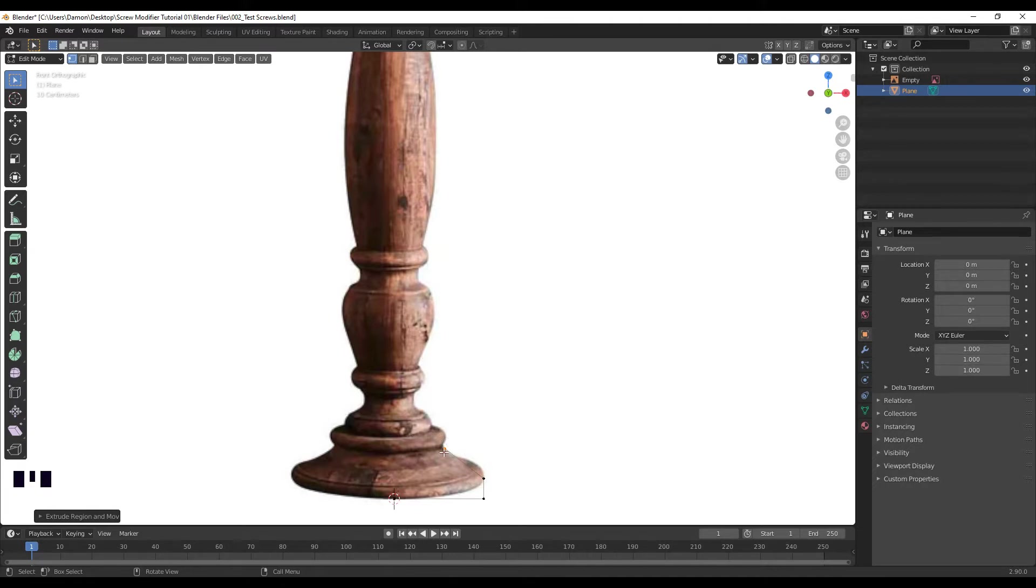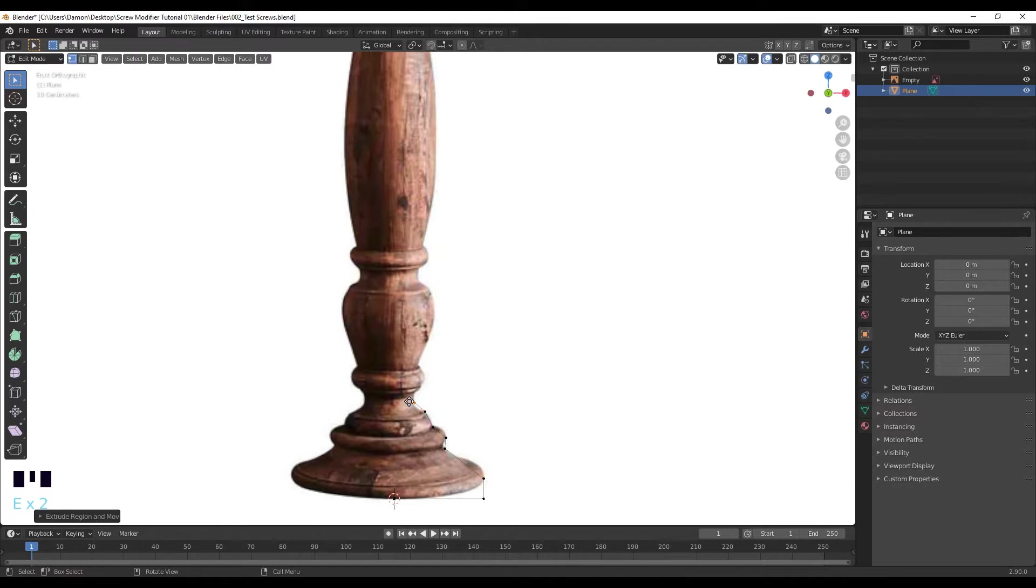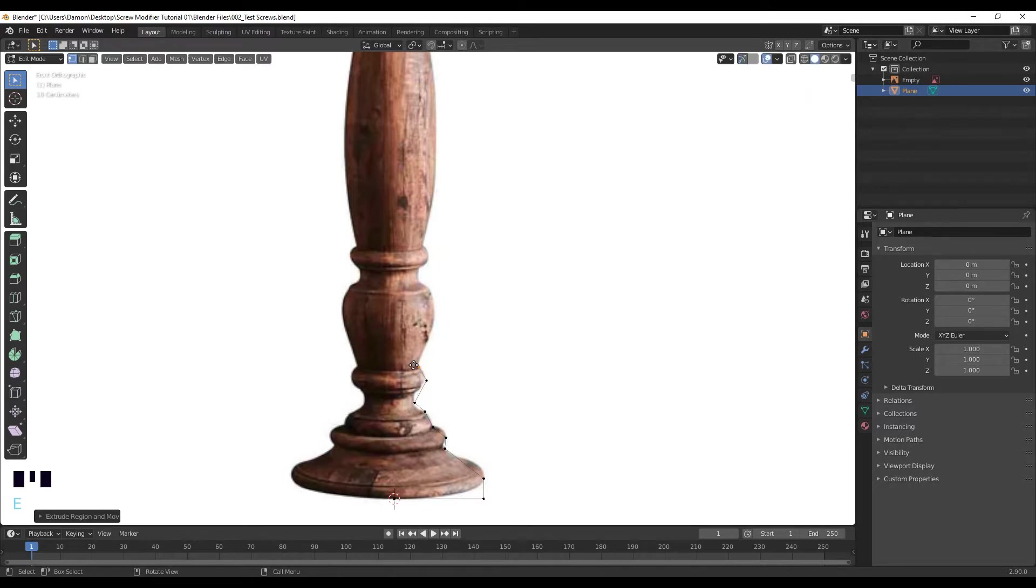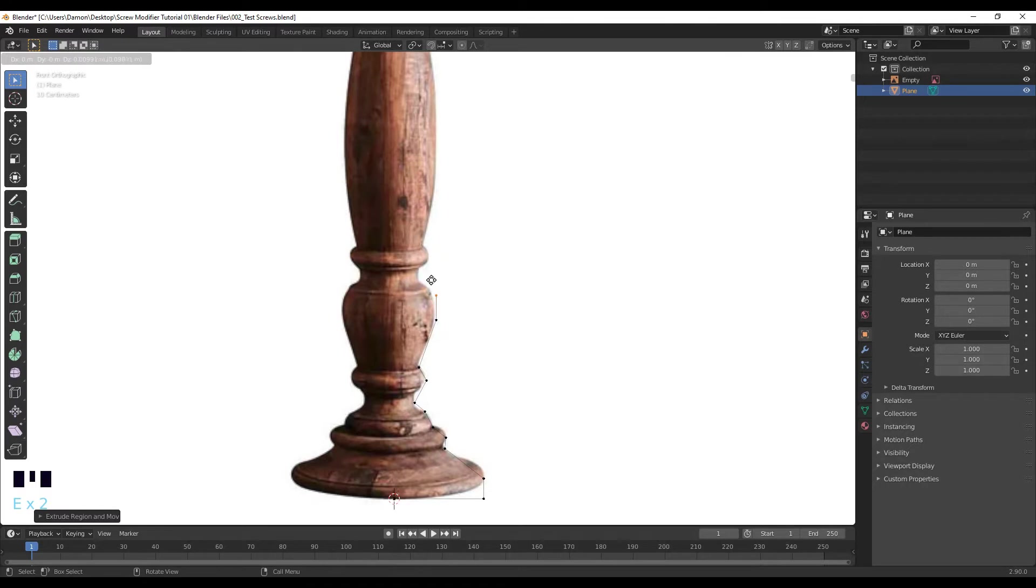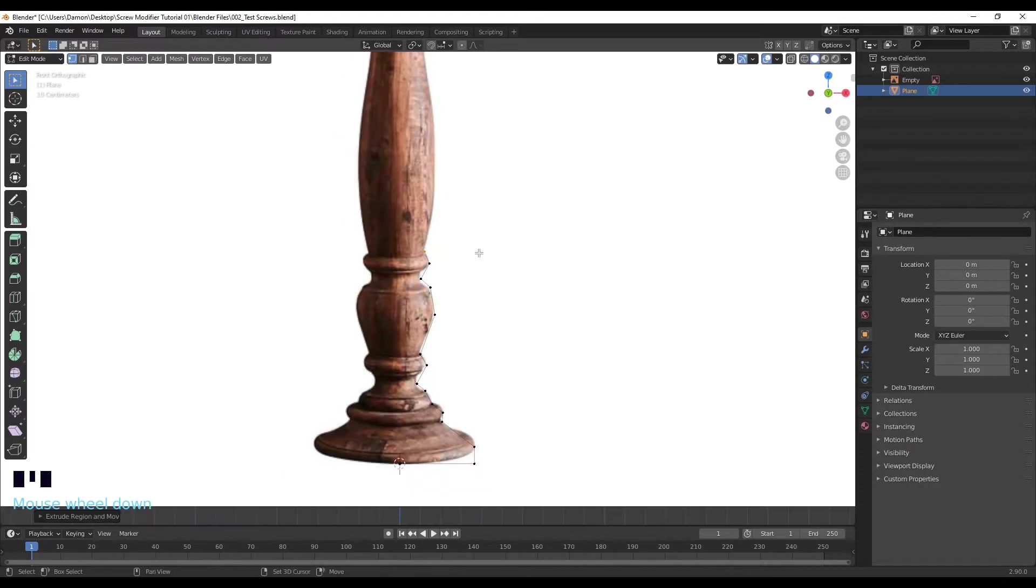I'm going to add one there, E to extrude, add one over here, and one over here. And we're just going to add one just along these areas here. I'm not trying to make it perfect for the time being.